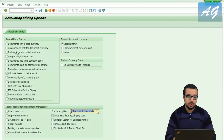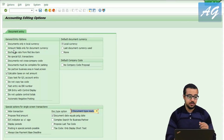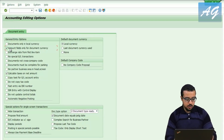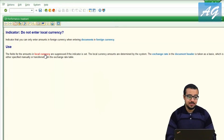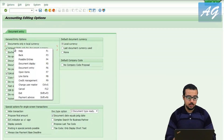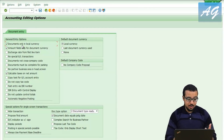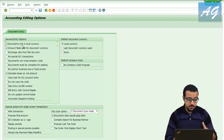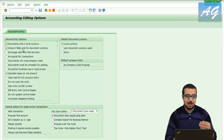My advice is to go through each field in these options. Once you click on a field and press F1 for help, SAP will display the help window. You can also right-click and select help. I really advise you to go through all the options, hit F1, check the help, and see how it impacts things — this can help you a lot.